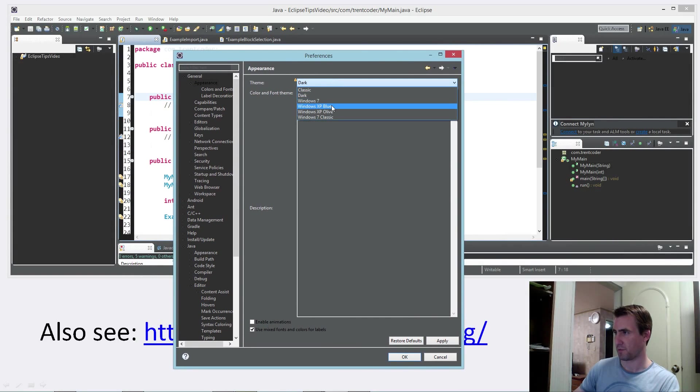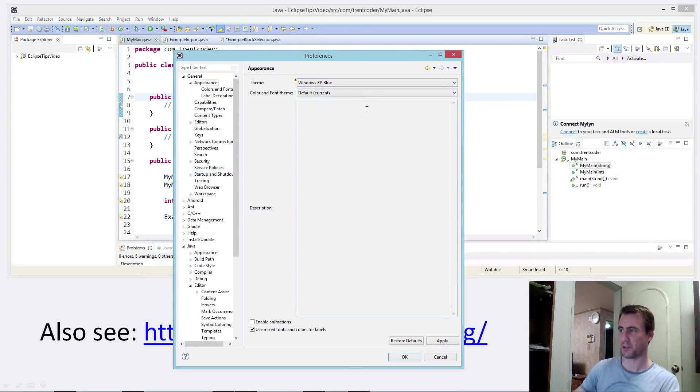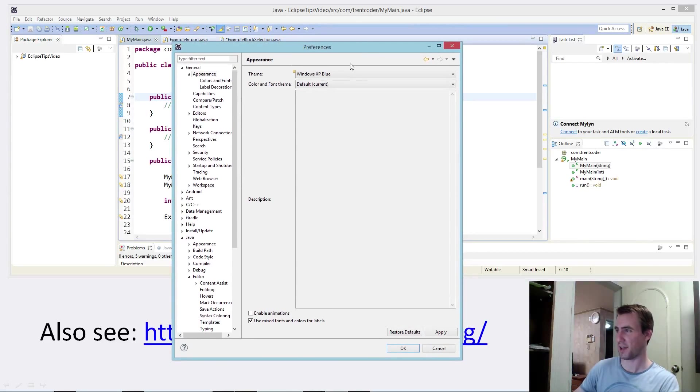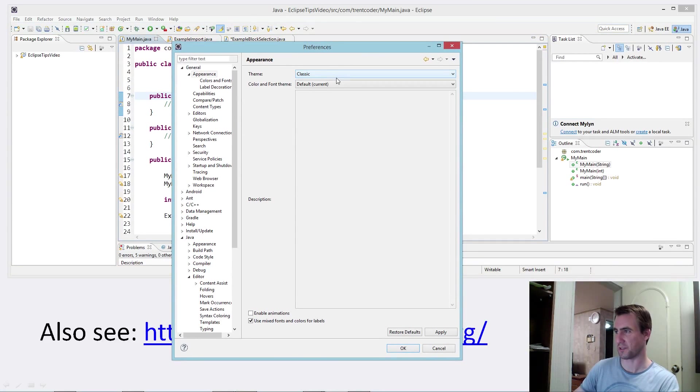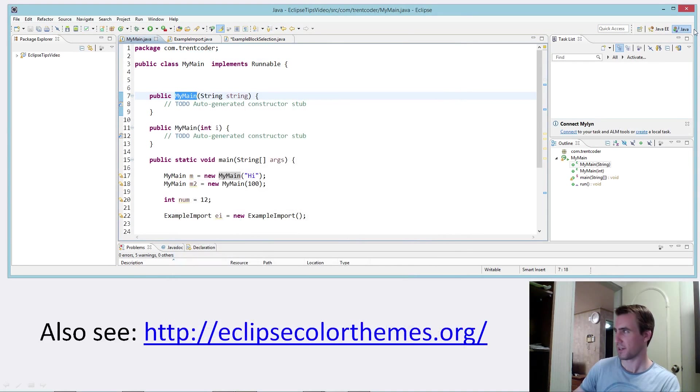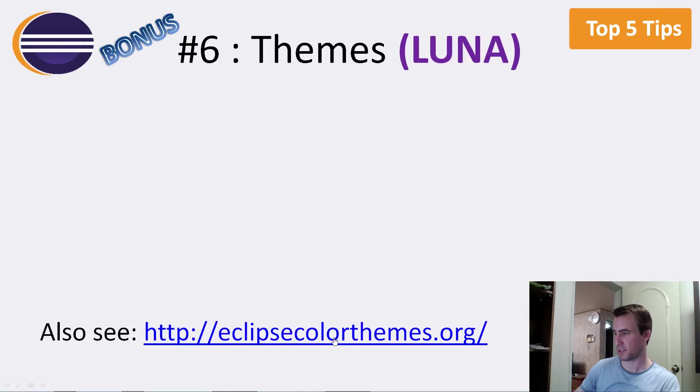There's, what else is there? Windows XP, okay. If you miss Windows XP, you can change it to that theme. I just use the classic theme. But maybe I'll change that later if I find one I like. There's also this website here that I like, EclipseColorThemes.org. So let's bring that up.